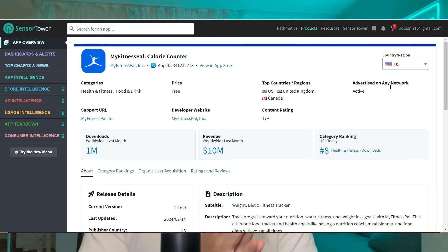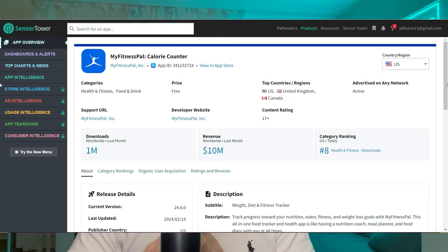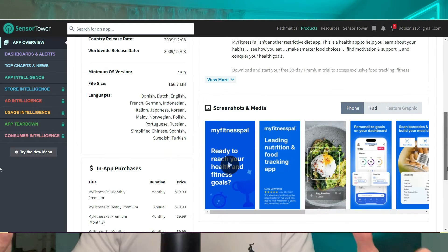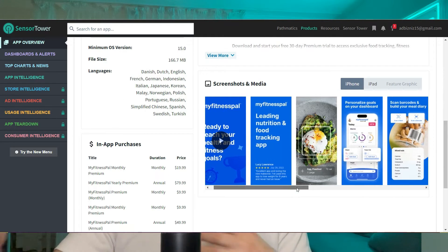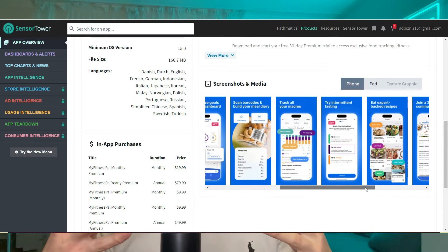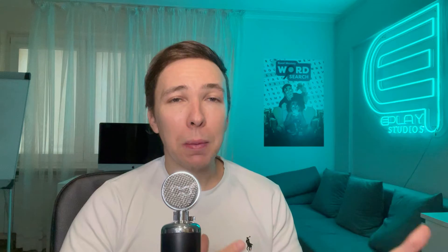A great thing about Sensor Tower is that it shows you if these apps are running paid advertising, which is really great. If an app is running paid UA especially on a big scale, that means it is most likely profitable — they are getting more money than what they are spending. So obviously they're getting some things right. You want to pick out those apps, download them, and get yourself familiar with them.